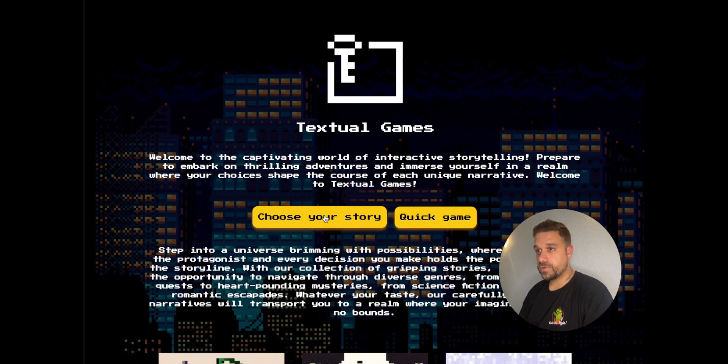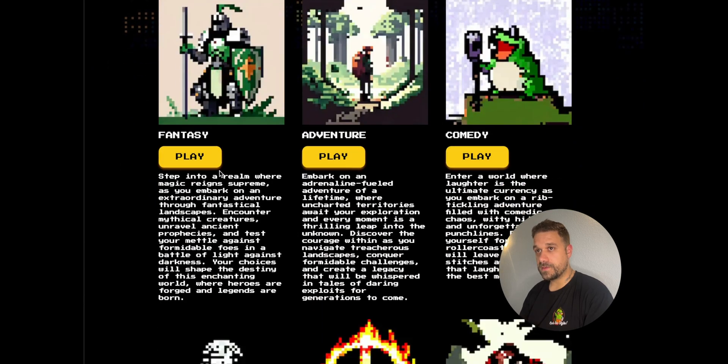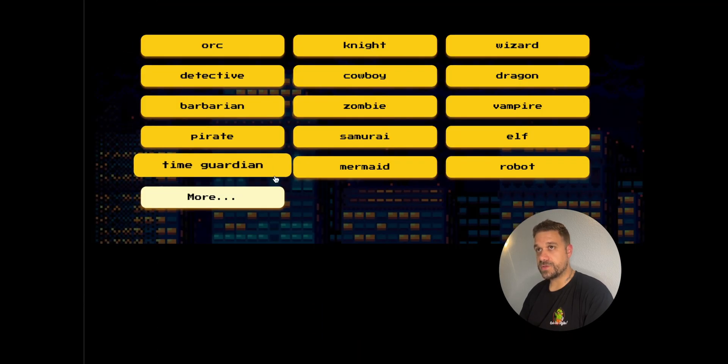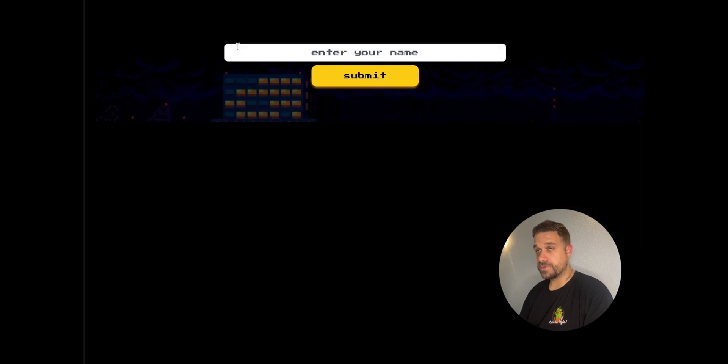I'm going to click choose your story, and I'm going to pick fantasy genre. Of course, I'm going to choose an orc, because this is an orc dev channel after all.